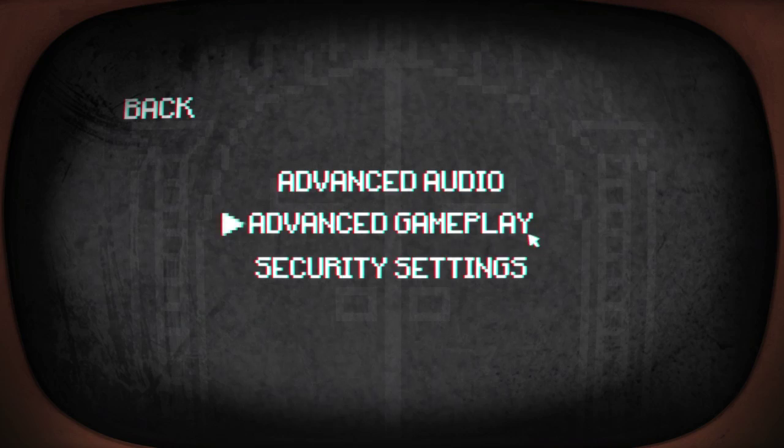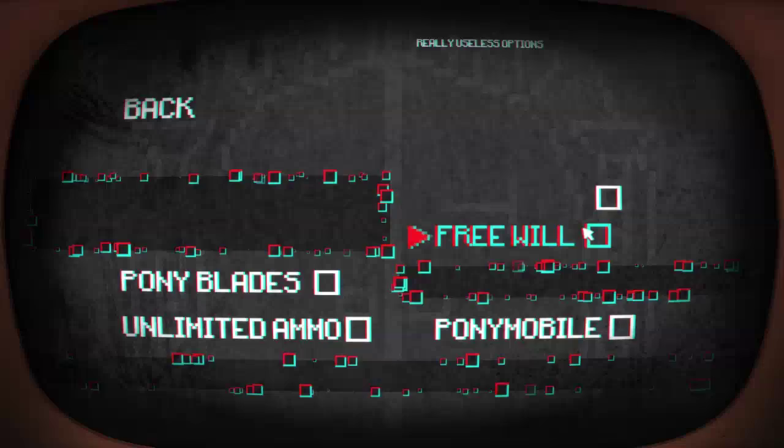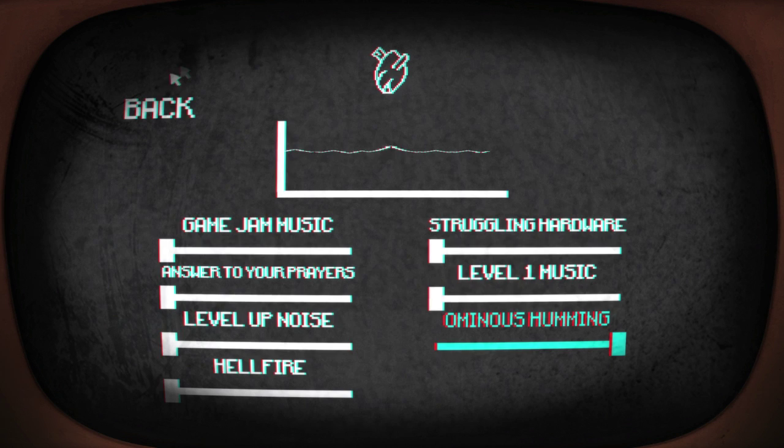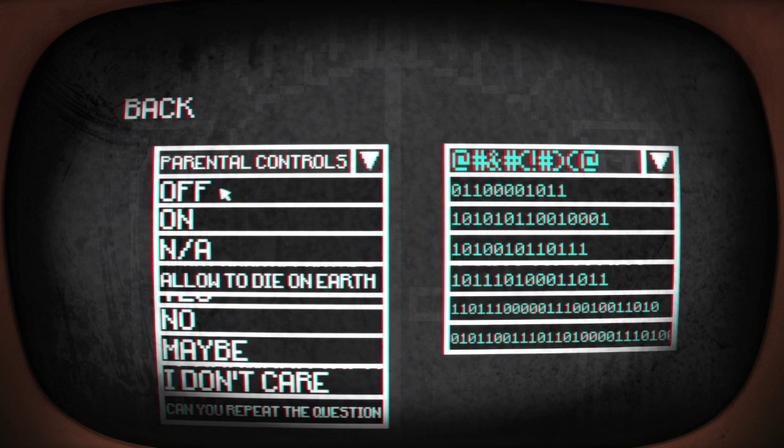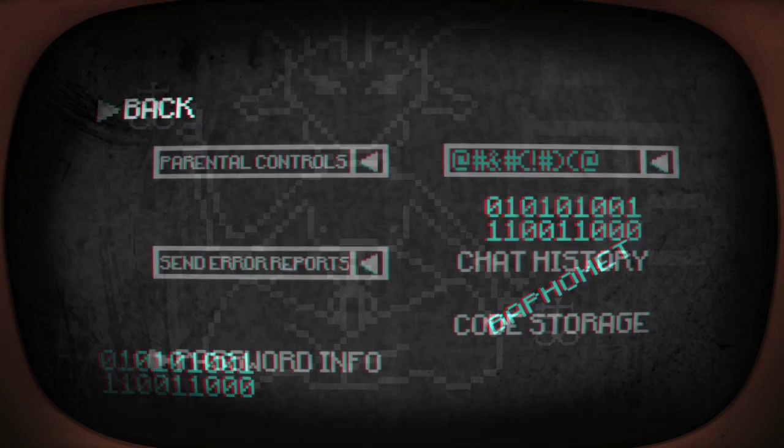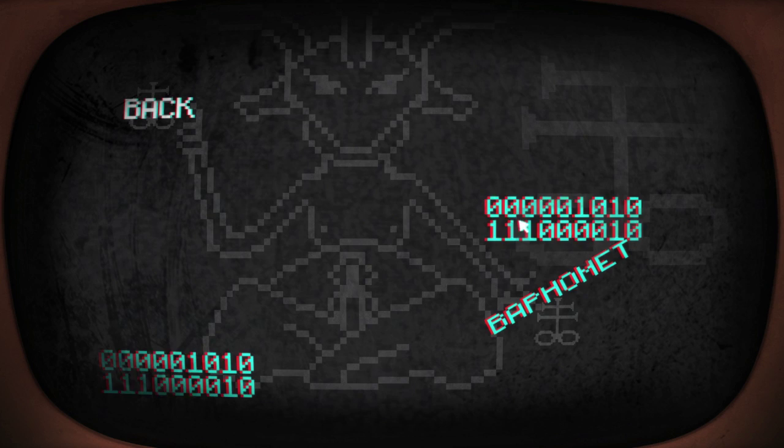There we go. Advanced gameplay. Pony blades, free will, turn that on. No. Pony mobile, unlimited ammo, no. Can't turn any of those things on. Advanced audio. Why can we not turn down the ominous humming? Boo. Security sentence. Allow you to die on earth. Send out reports, I don't care. Password info, Baphomet, yes. Yes.